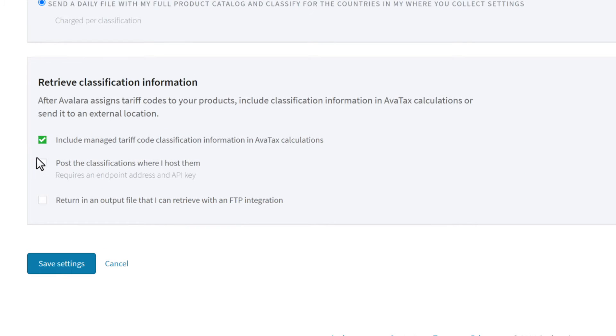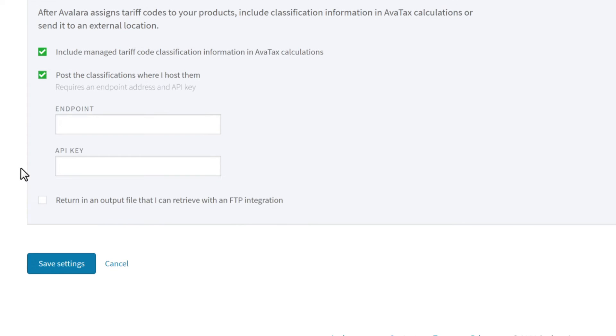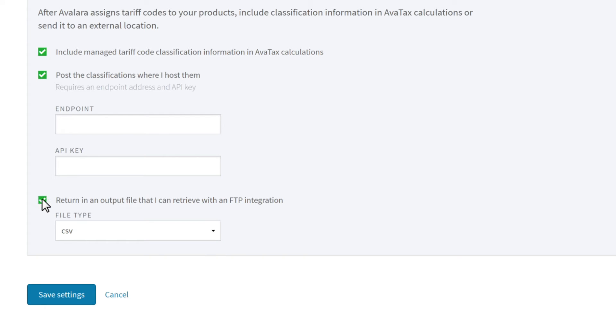Check the second option if you want to retrieve your codes through API. This option gives the fastest turnaround. Check the third option if you want to retrieve your codes through SFTP.